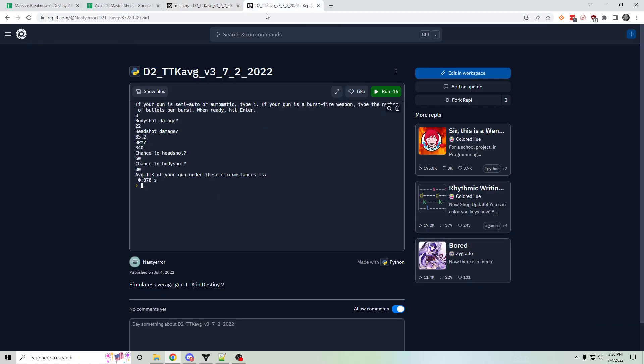So anyways, lots of assumptions being made in this simulator, but I do still think it's quite useful. And I wanted to share it.